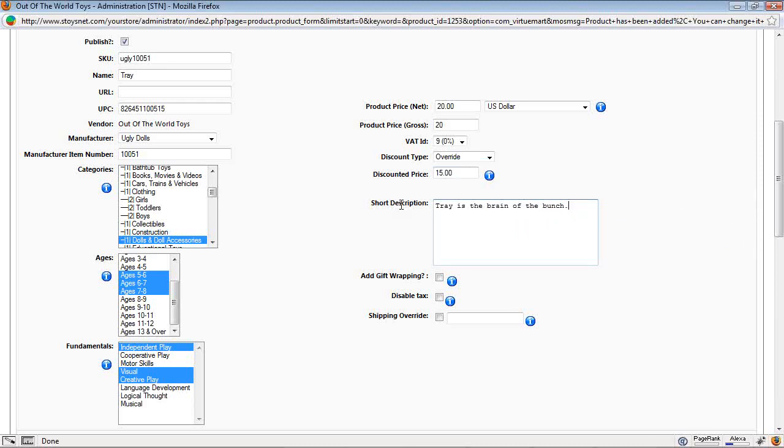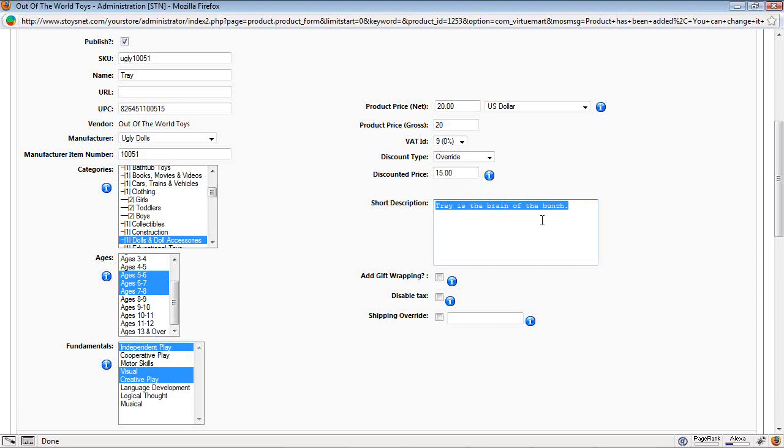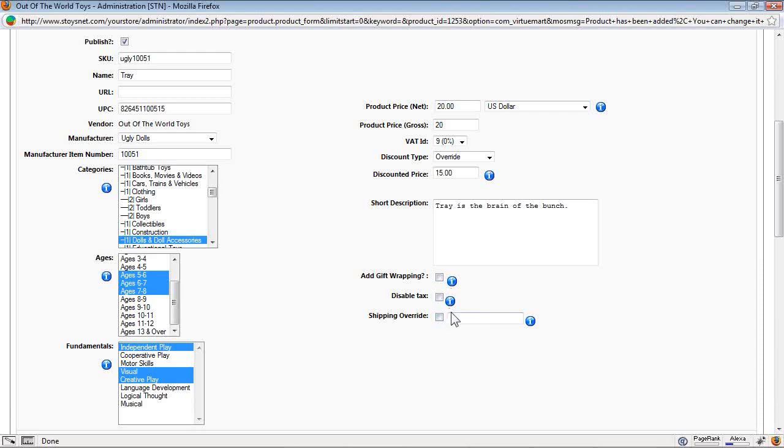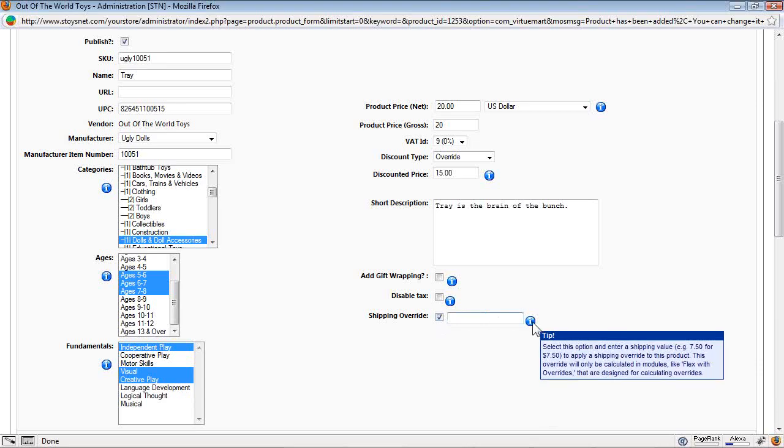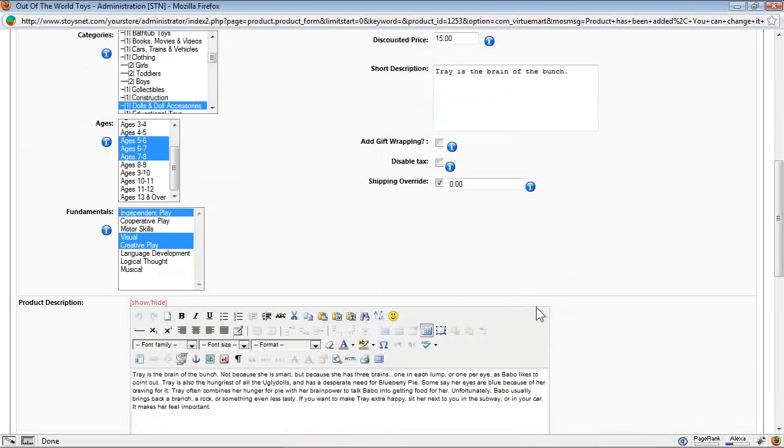Here's the short description. Not all products have them, but you would want to have a short description for your product. This is what Google sees when people are looking for Trey the Ugly Doll. You can add to it. It can only be text and it can only be 255 characters long. Add gift wrapping. I can disable the tax here. And I can set a shipping override. If I have a percentage of the sale price that's set in my shipping calculator, I can set a different shipping value for this toy. So I can say, I'm going to ship him for free as part of the promotion. He's going to be a discounted price. I'll ship him for free. I'm going to sell lots of these.